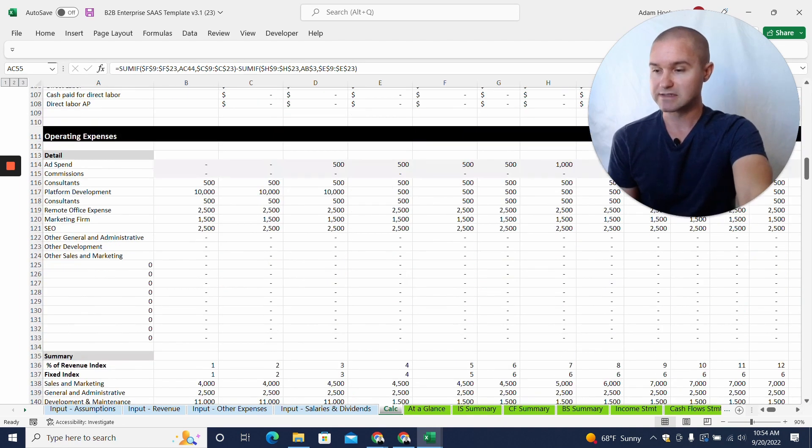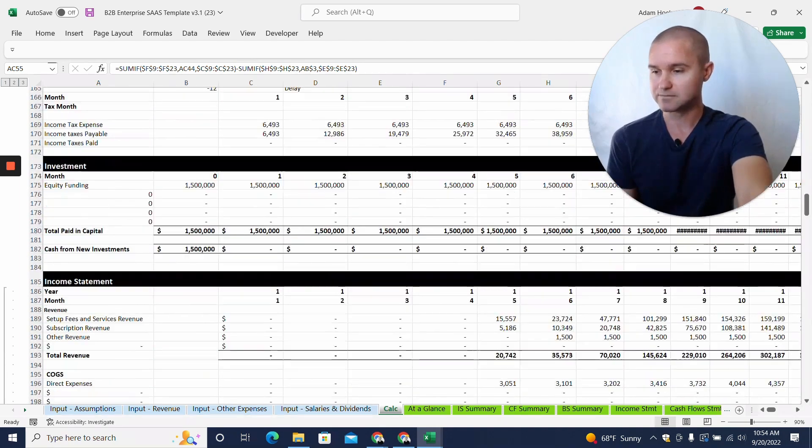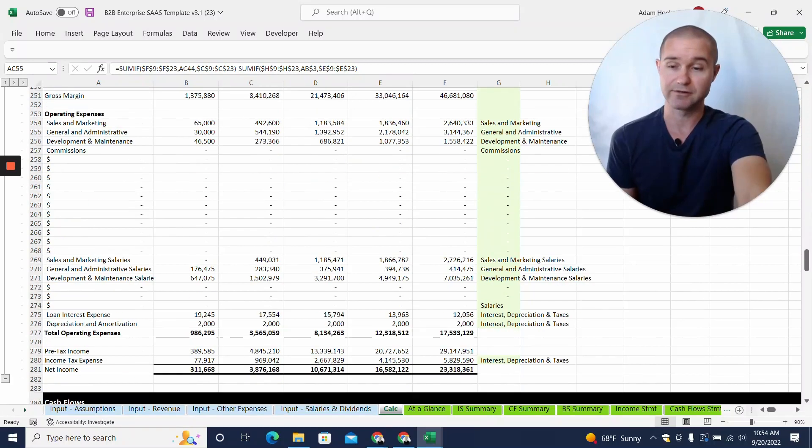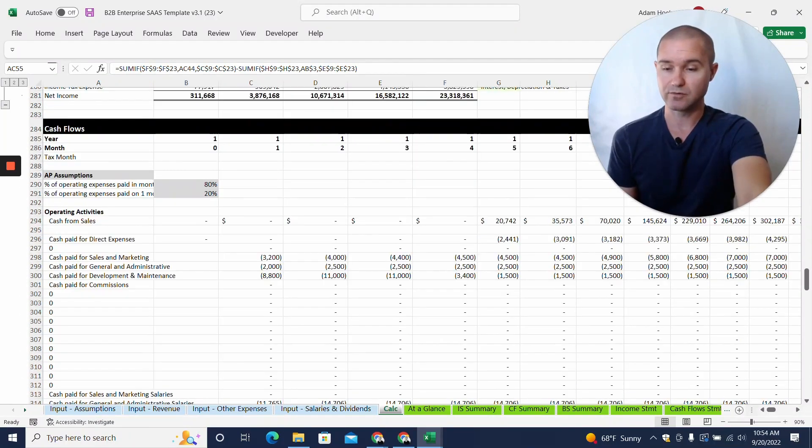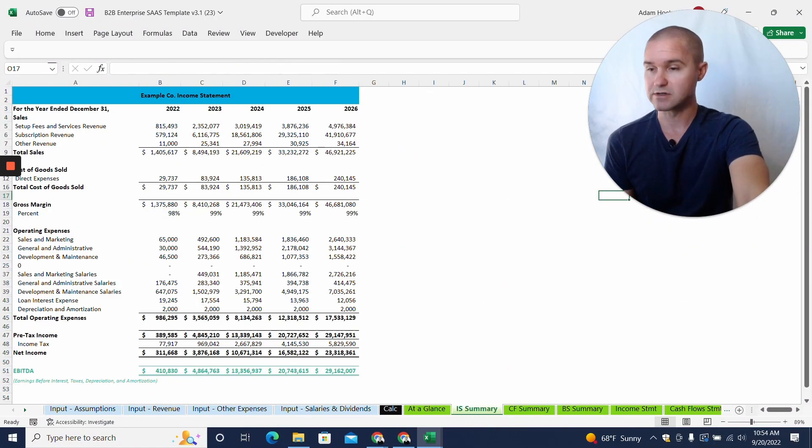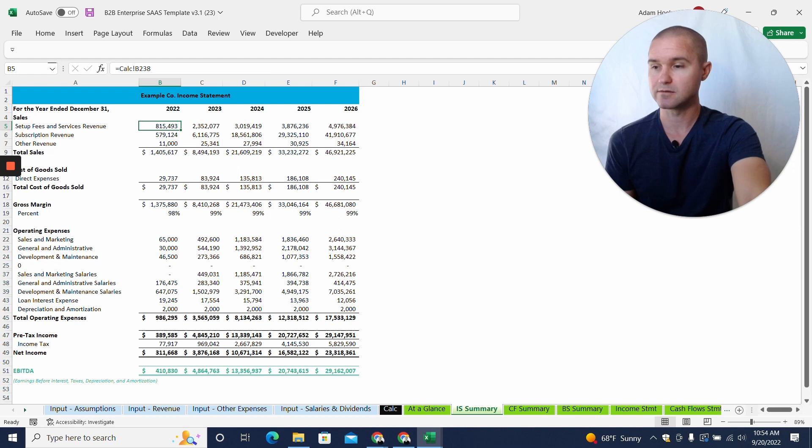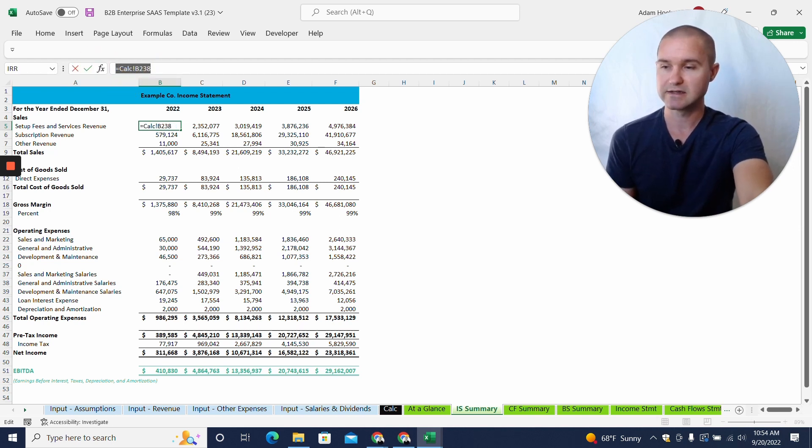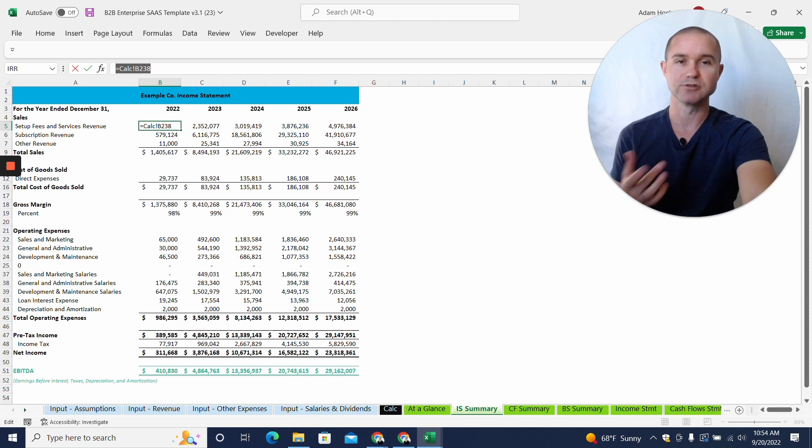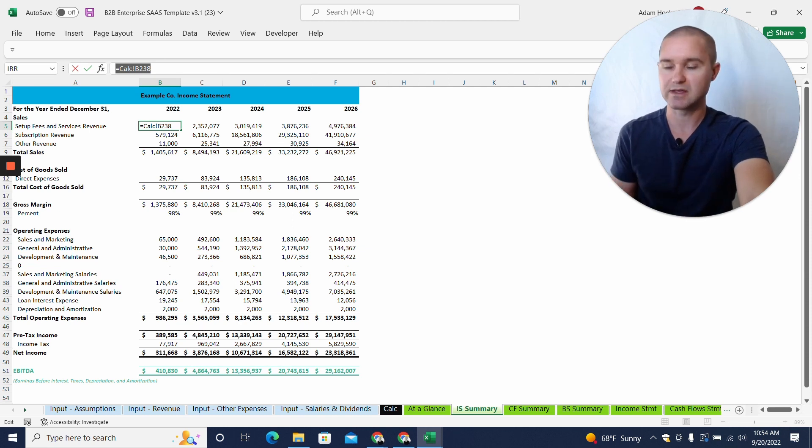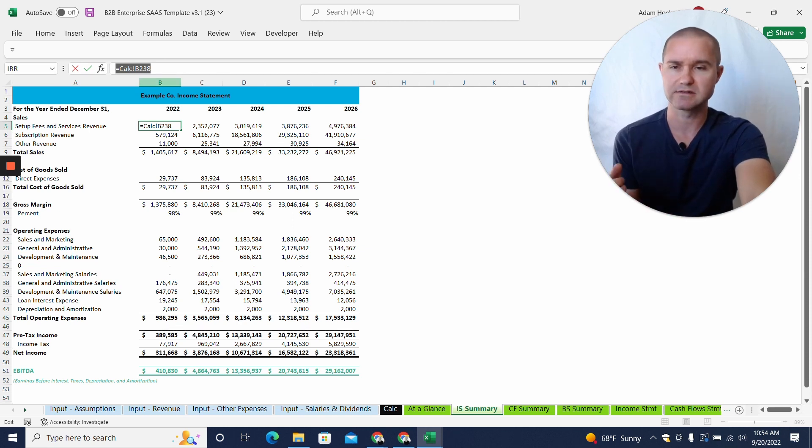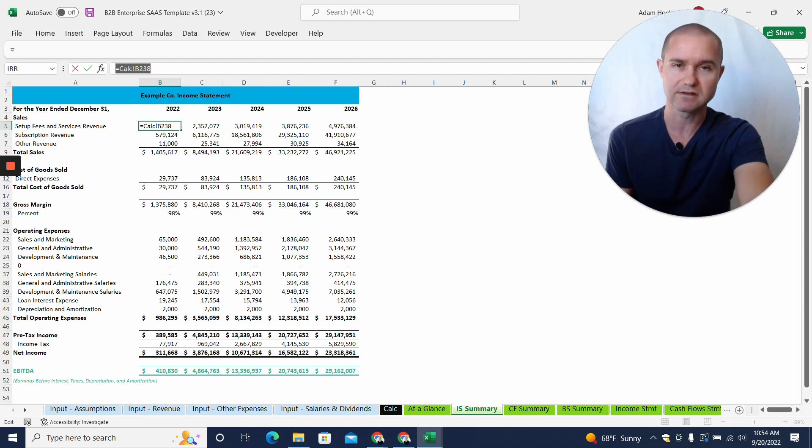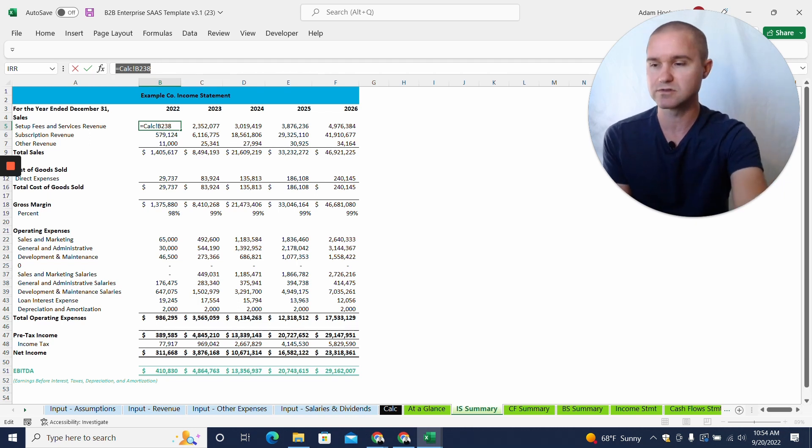You can see there's a lot here. When we come to the income statement, for example, you see set up fees and services revenue. It says it's coming from calc b238. That's what usually trips people up. They look at the income statement, see that it's referencing calc b238, and they don't see a calc tab anywhere and they're confused.